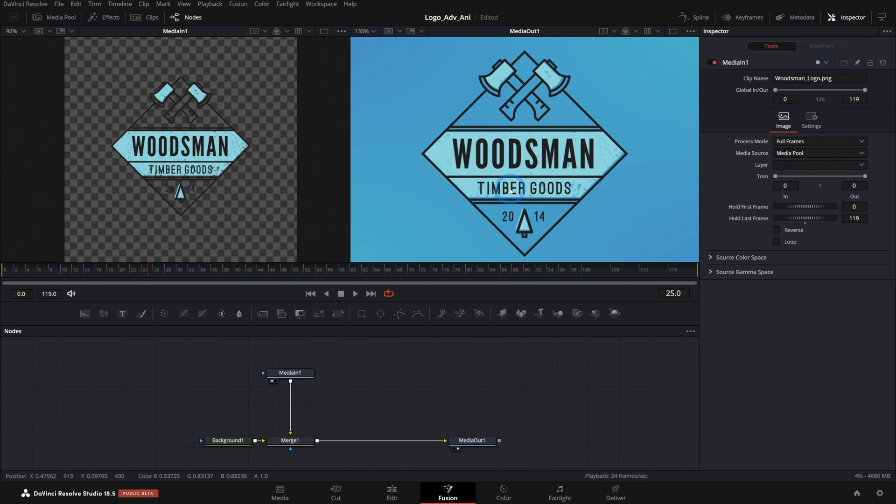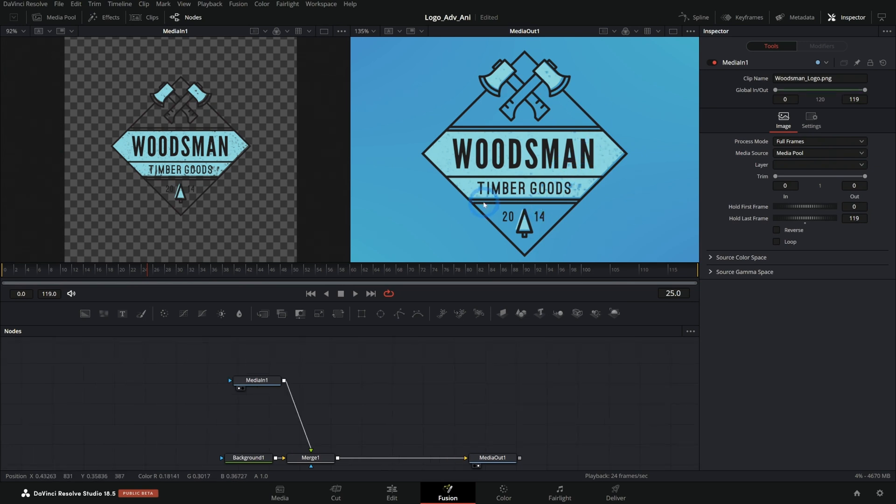So if you have Photoshop or Illustrator or one of the layer-based design programs, affinity, that kind of thing, you should be able to split this out into layers somehow. From there, if you can make this into a Photoshop file, then you can do some fancy stuff in Fusion.